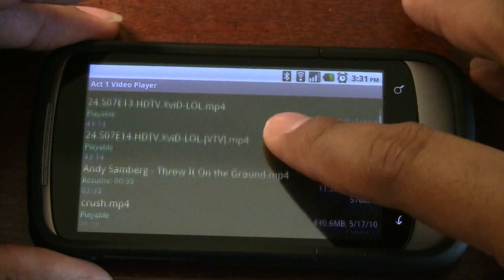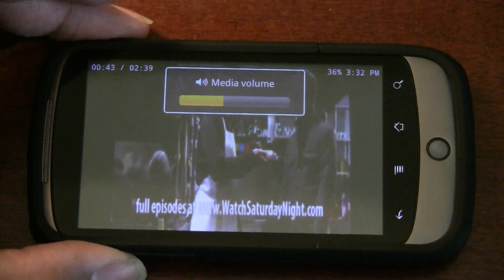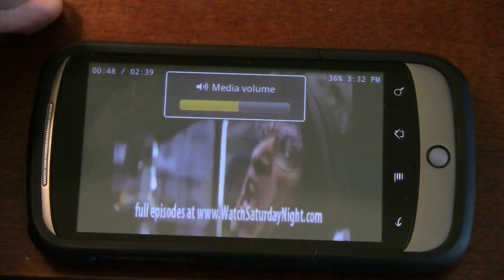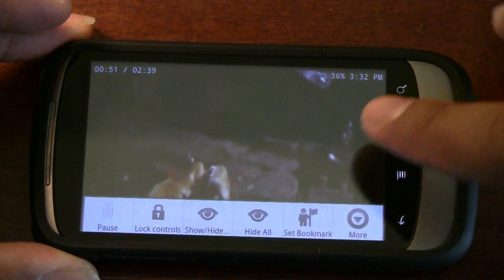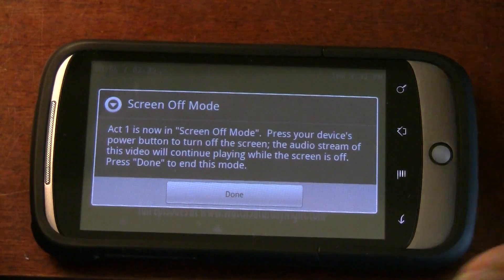There's a Screen Off feature which I'd like to show you. Here's the Andy Samberg 'Throw It on the Ground' video, which is basically a music video. If I want to just listen to the audio, press Menu, More, Screen Off. Once it's in this mode I can put it on standby. There is a little hiccup and I don't know if it's because I'm on the Nexus One, but I can listen to the video instead of watching it — great for music videos or stand-up comedy.